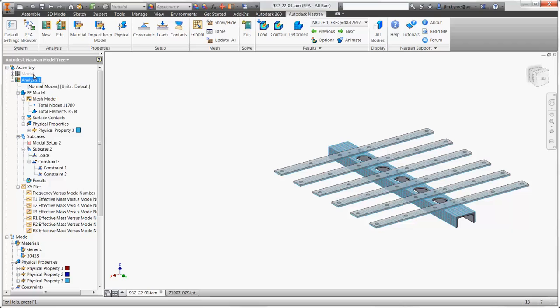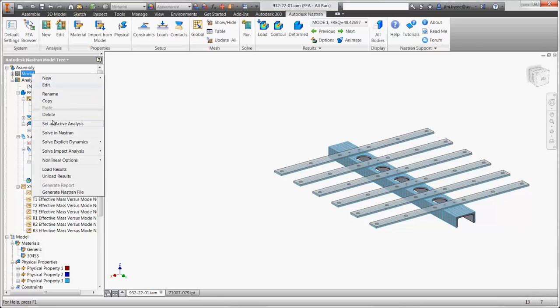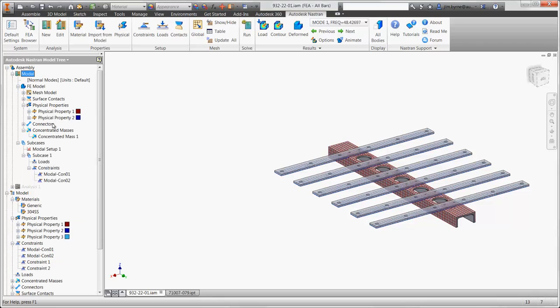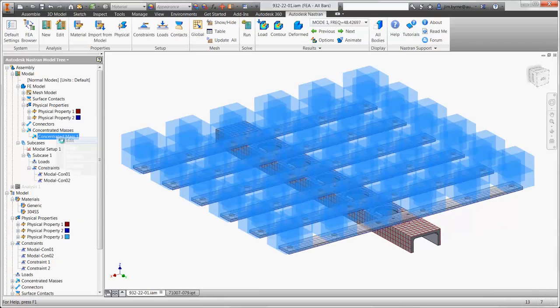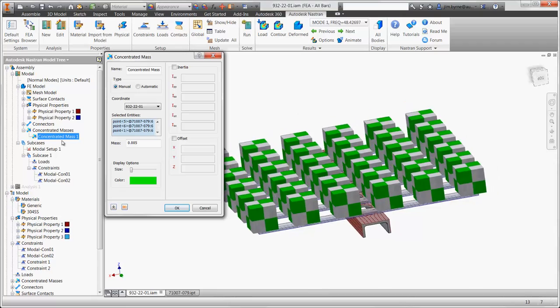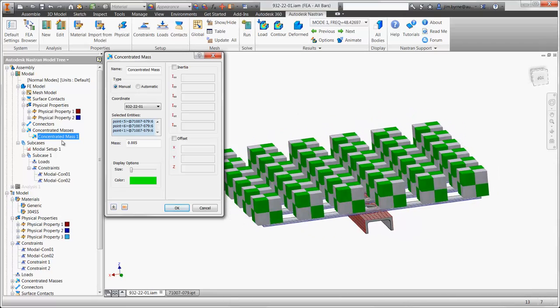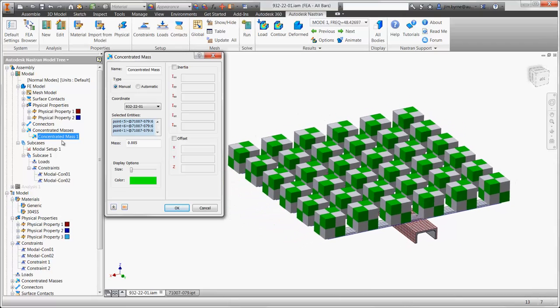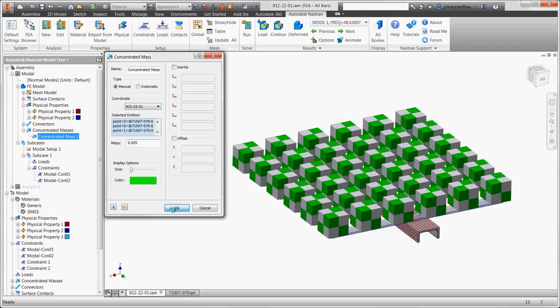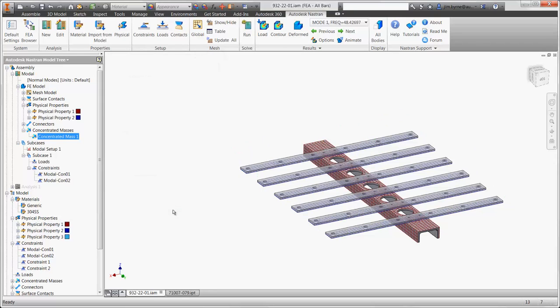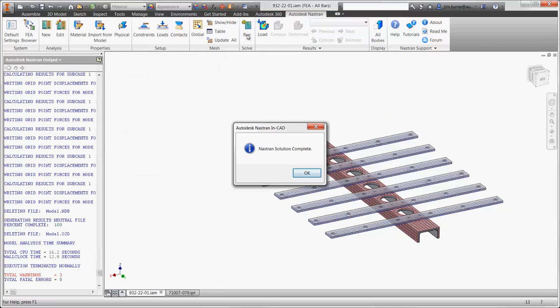There is another boundary condition that we haven't considered. It's the mass of the objects that are attached to the bar stock. All 36 of the locations have been selected and given a mass value. This is a huge time saver as opposed to meshing all the parts with solid elements. Let's accept this and run the solver again to see the impact.